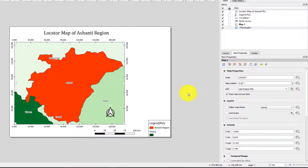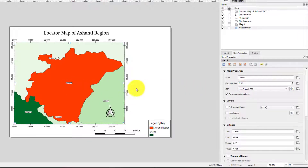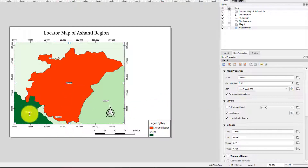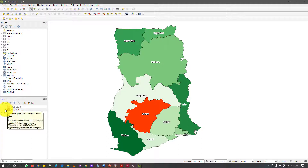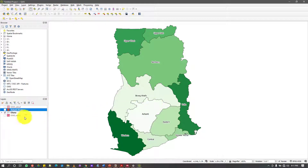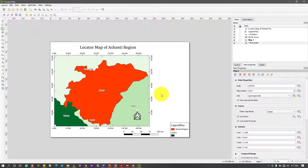Before I draw the locator map there are two things to do. First, select this map and when it's selected, lock the layers and lock layer styles for this layer. What that means is that anything you do, this map will not change. Now I'll go back and turn off some layers — I won't turn Ashanti region off — and I want to show Ghana, so I'll add a new map.